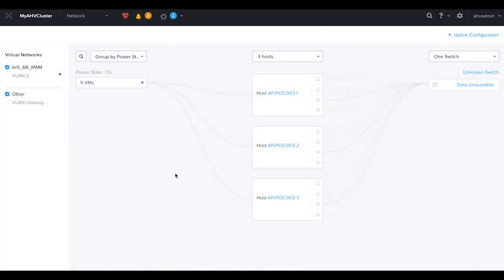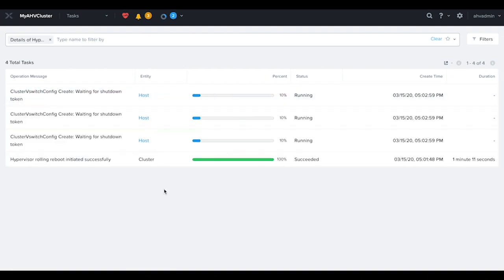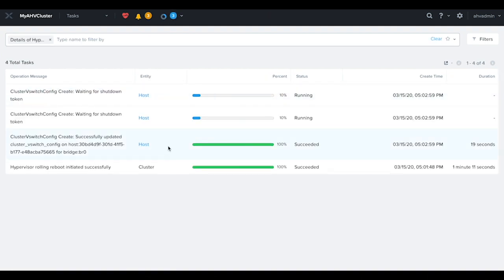The reconfiguration is applied one node at a time. This process will take a couple of minutes to complete.